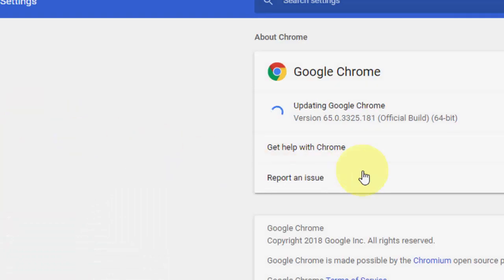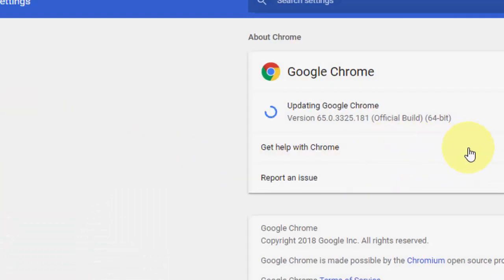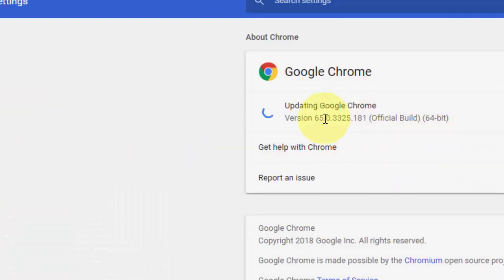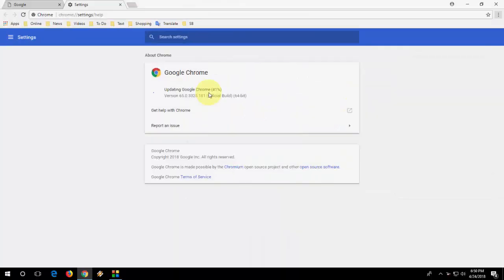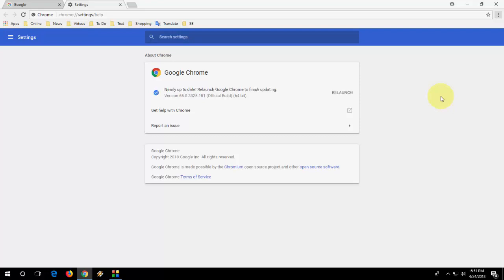It will auto-update. My previous version is 65 and now it's updating to 66. The latest version is 66. Let it update - it will take a little more time depending on your internet